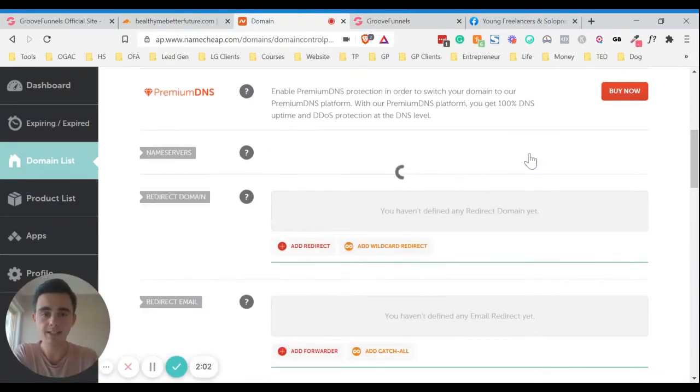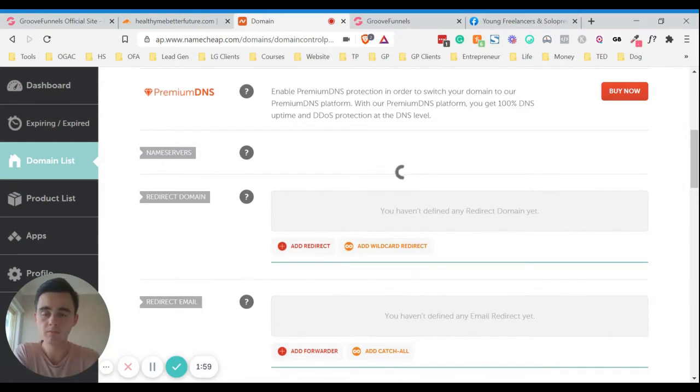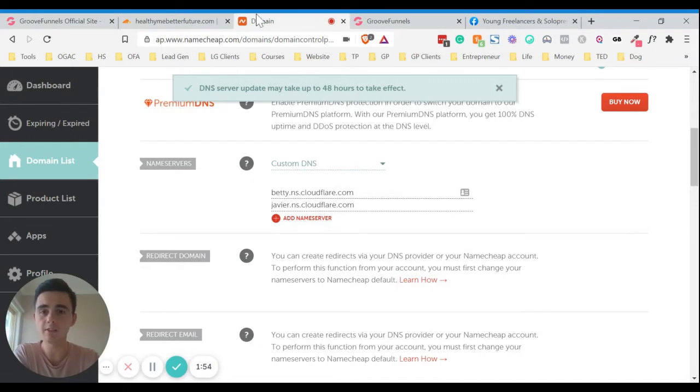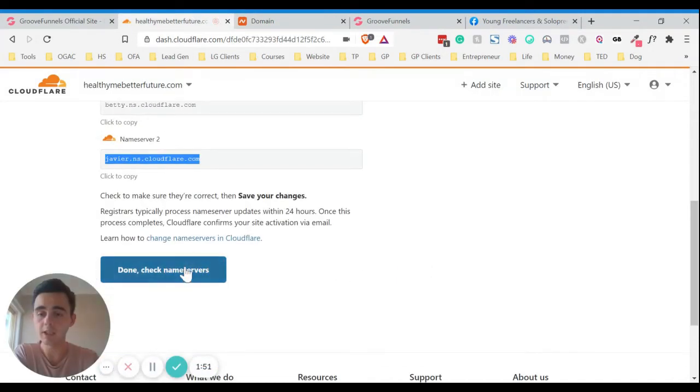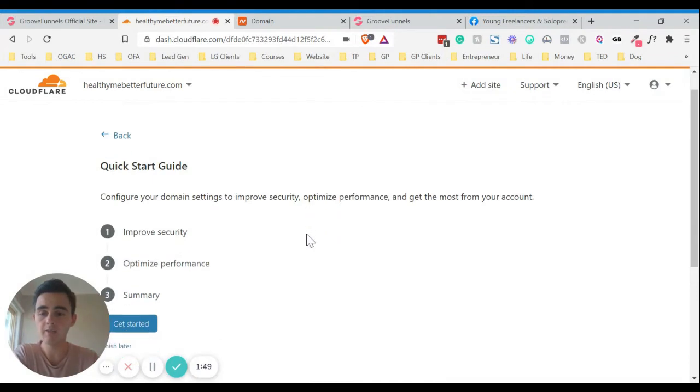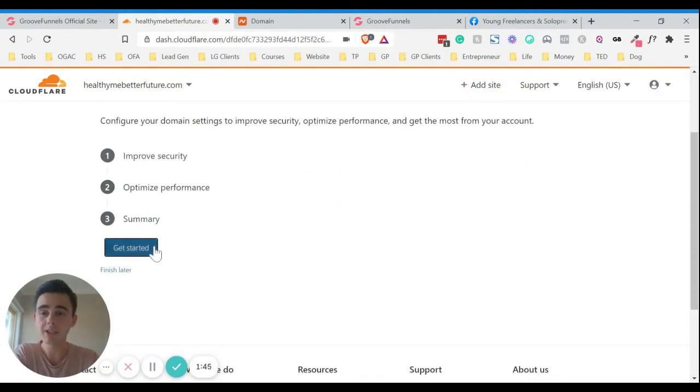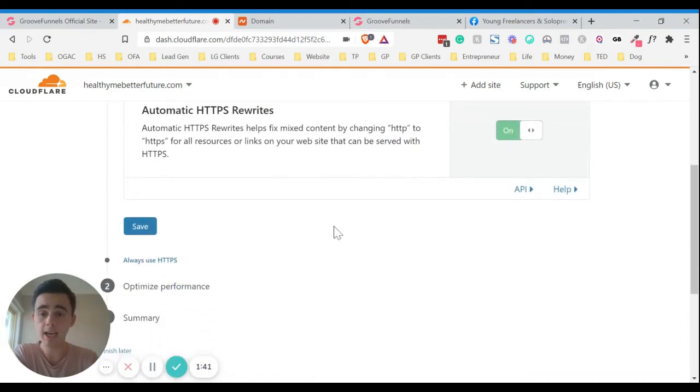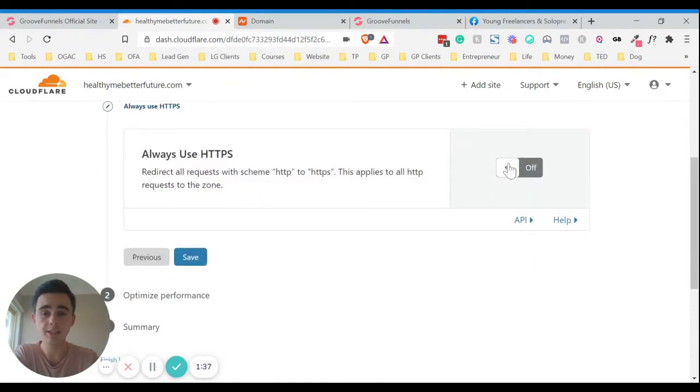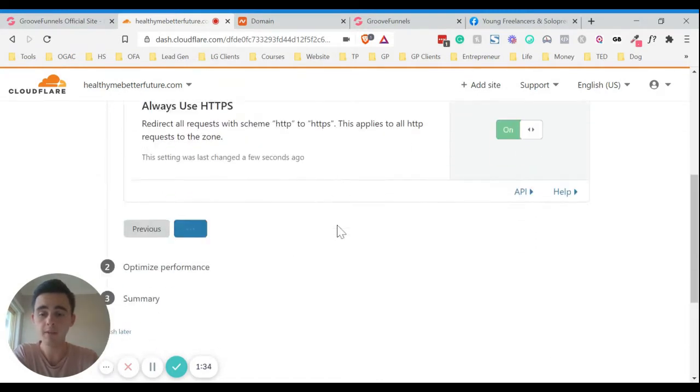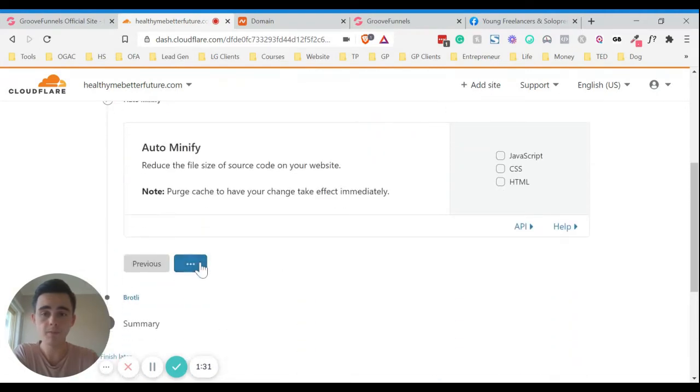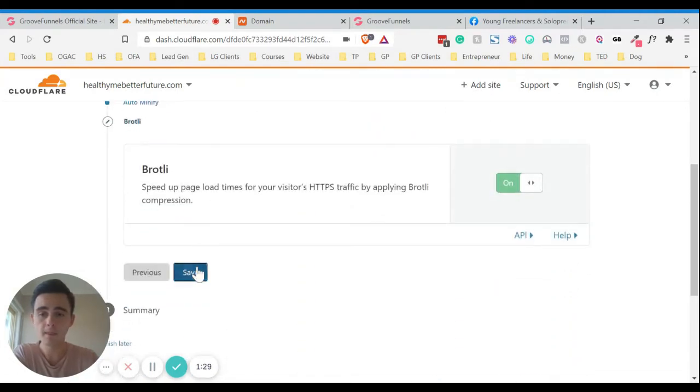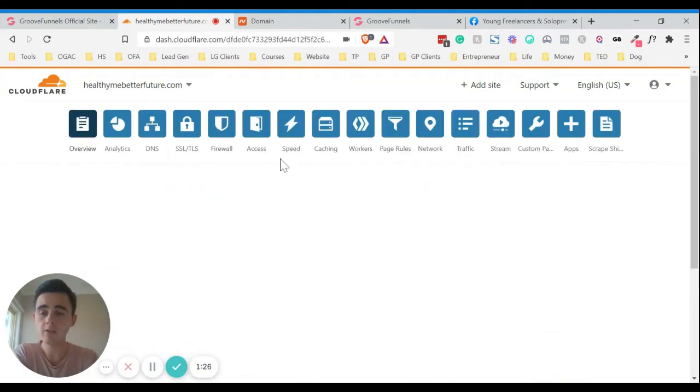And then the same again with this one. And then if we just click save there. And then as you can see, it says it can take up to 48 hours to take effect. And then what we'll do is we'll click done, check name servers. And then sometimes it takes a little while. So what we'll do is we'll just click get started on this and just make sure this is on. And we want to always use HTTPS as well. So we're going to save that. And then everything else I think you can leave as is. And click finish.